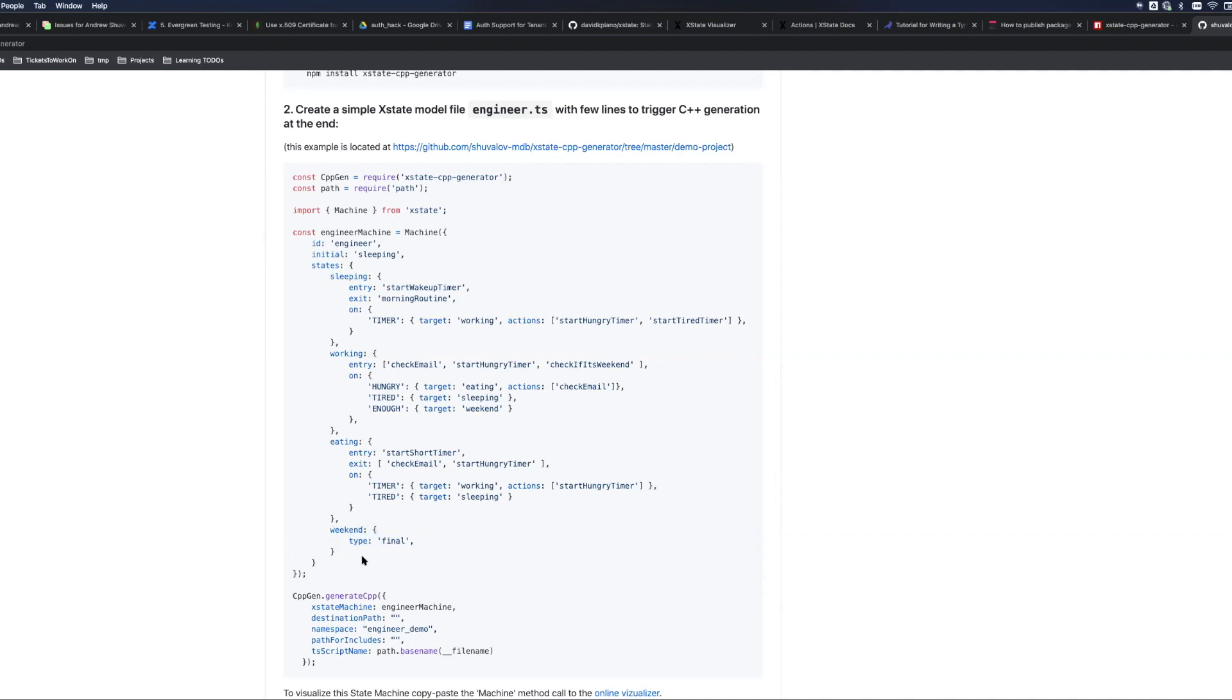The final state is optional because you can imagine a state machine which never ends. You can have a server which runs for weeks and weeks and just keeps transitioning through states without any kind of final state.